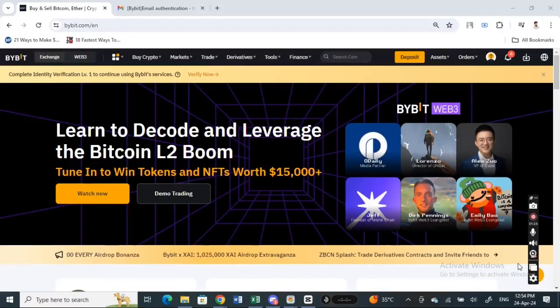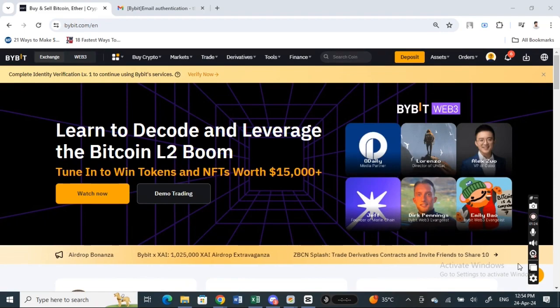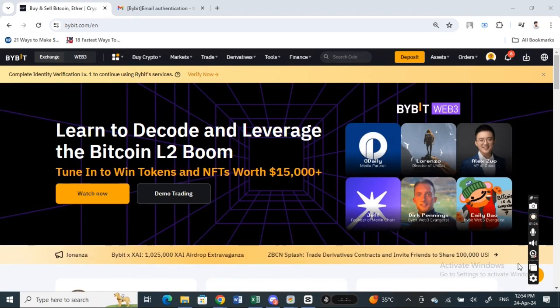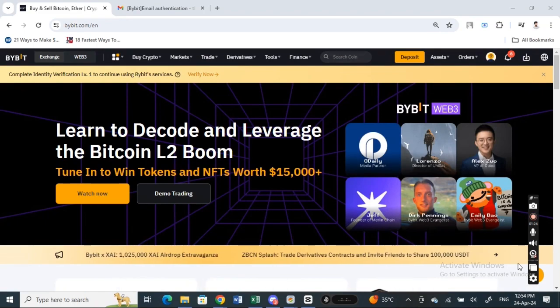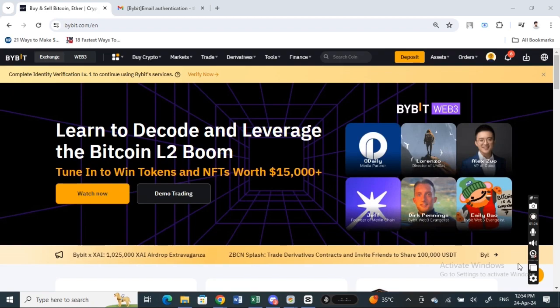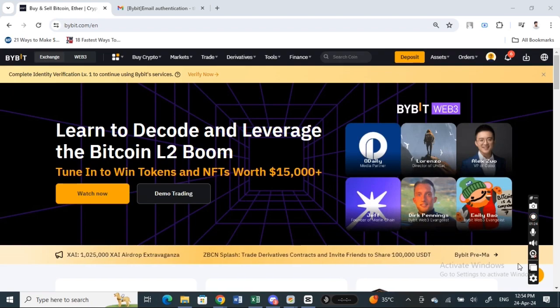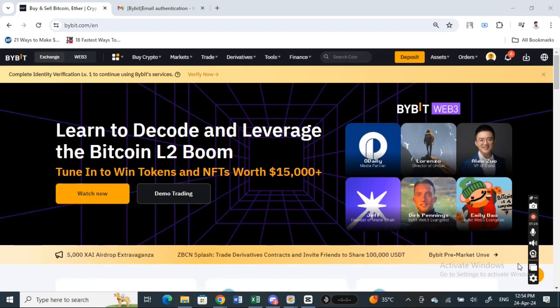Hi everyone, welcome back to our channel. Today in this video, I'm going to show you how to withdraw ETH from Bybit to MetaMask. So let's get into the video. First thing first, open up Bybit and log into your Bybit account.